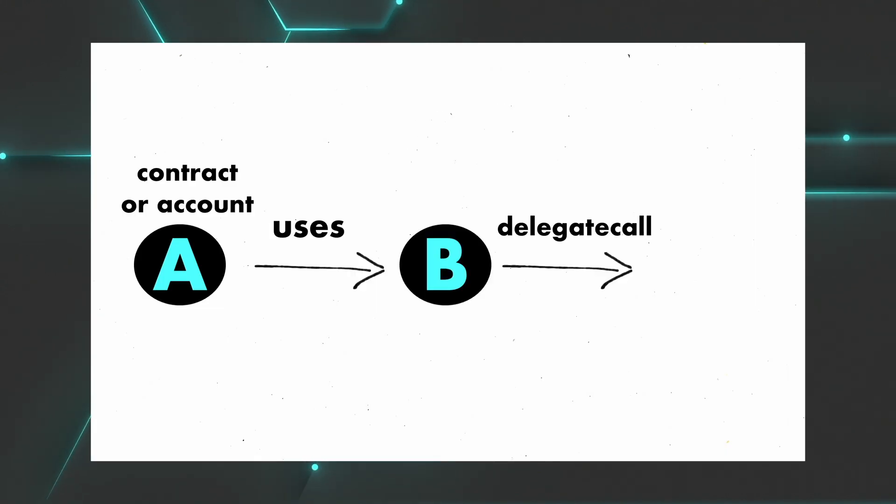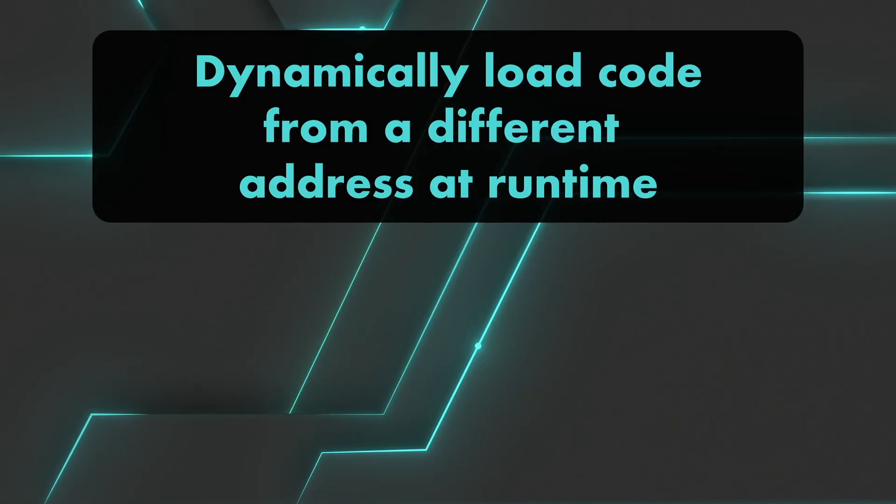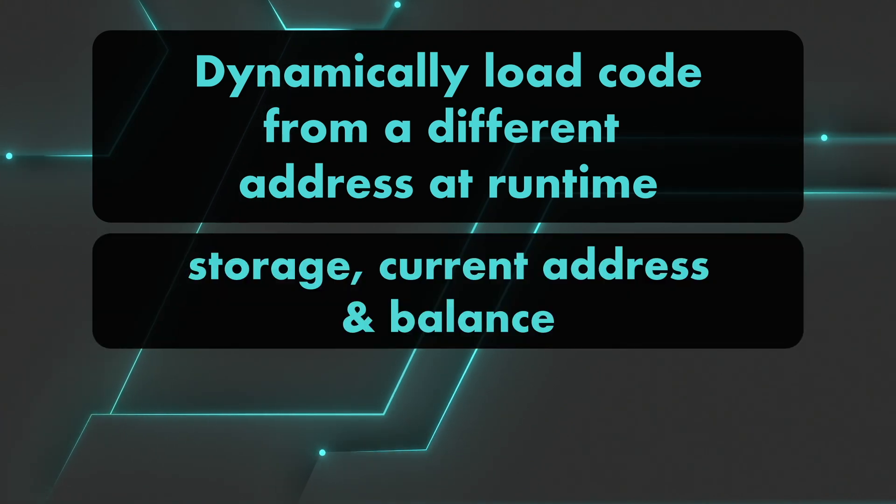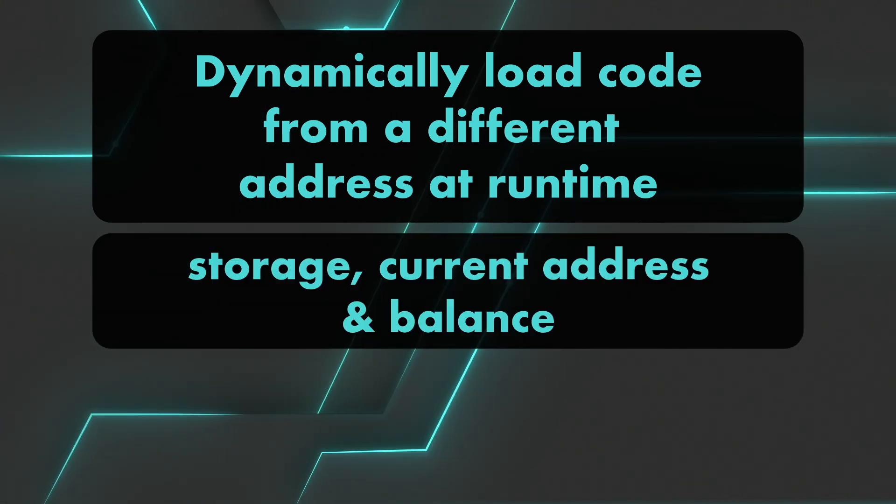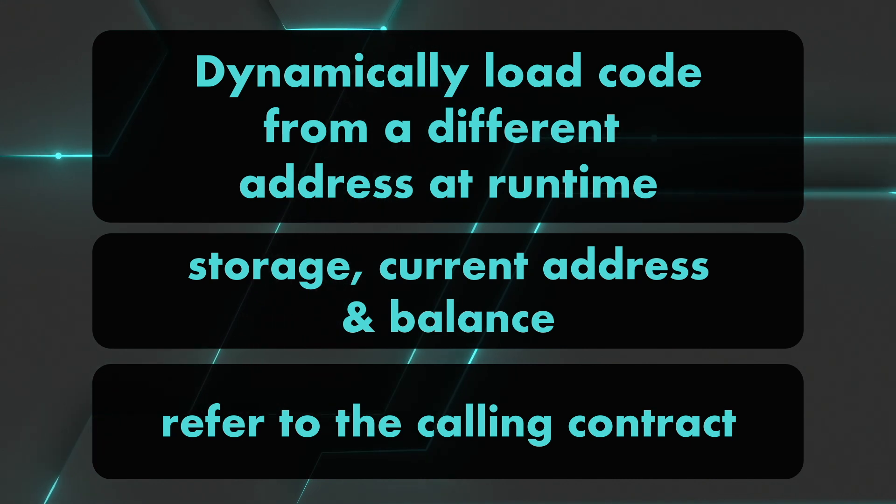So you are A, a contract or an account, and you call B to delegate call C, or even A for that matter. You can dynamically load code from different addresses at runtime. And then you have the storage, current address, and balance. They still refer to the calling contract. Only the code is taken from the called address.